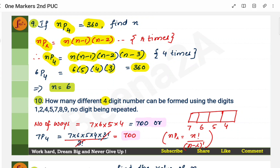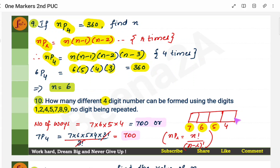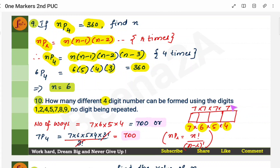How many different 4-digit numbers can be formed using these 7 digits, no digit being repeated? Draw four boxes. In the first place you have 7 choices; since no repetition, the second place has 6, the third has 5, and the fourth has 4. So the answer is 7 × 6 × 5 × 4. If repetition were allowed, each place would still have 7 choices, so it would be 7 × 7 × 7 × 7 = 7⁴.